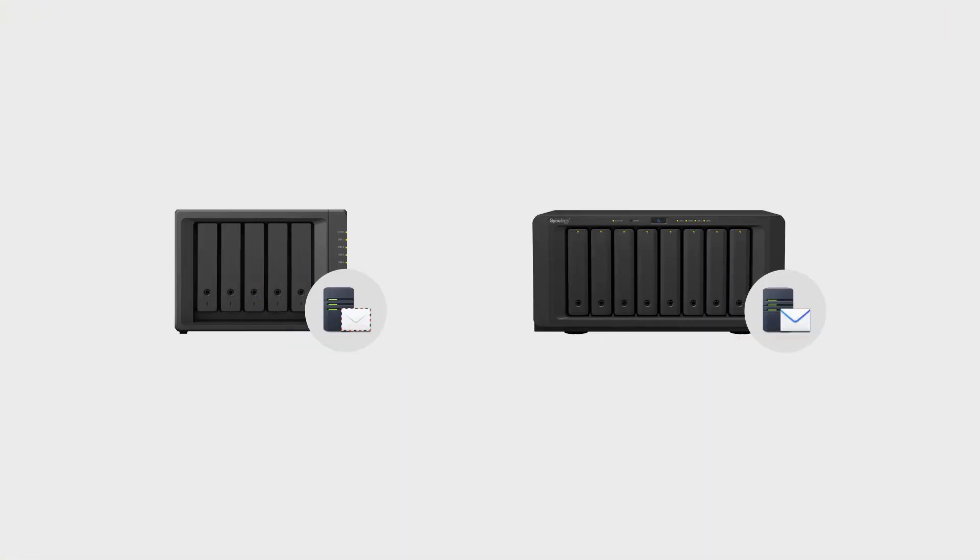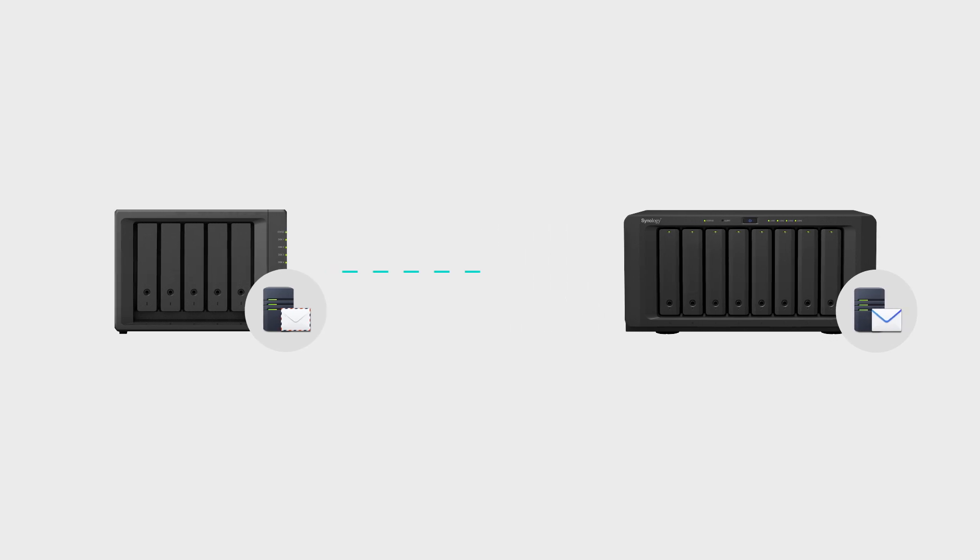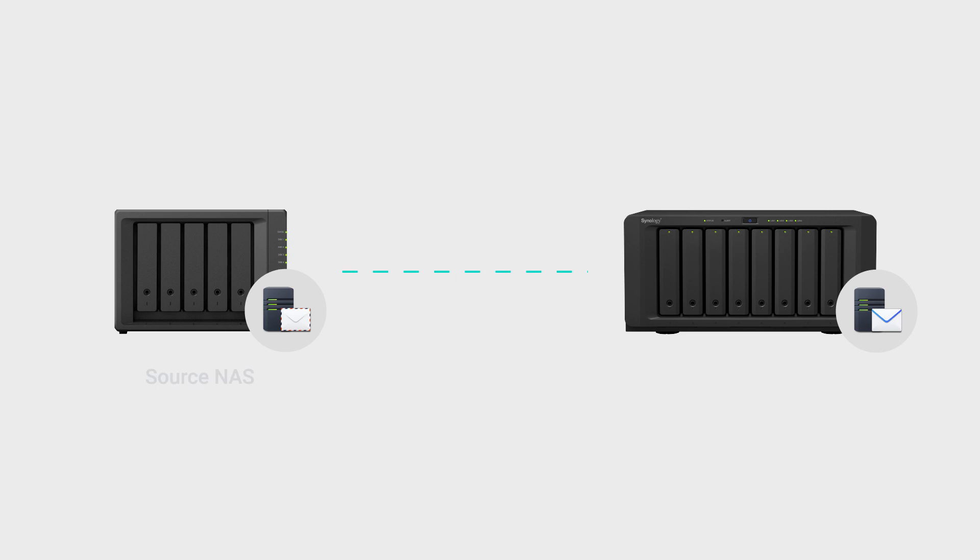If you're migrating from Synology MailServer to Synology MailPlus Server on different NAS, you'll need to use SSH to establish a connection between the two devices. We will call the NAS using MailServer the source NAS, and the NAS using MailPlus Server the destination NAS.